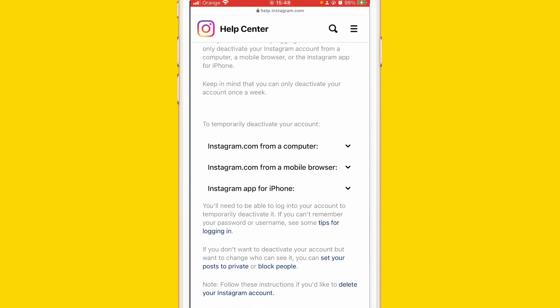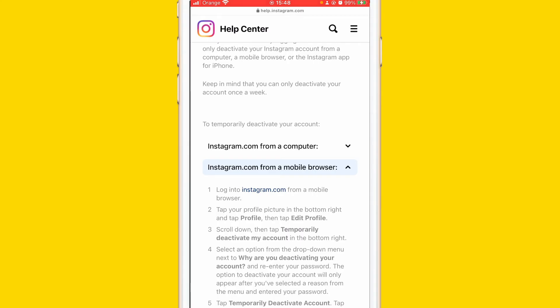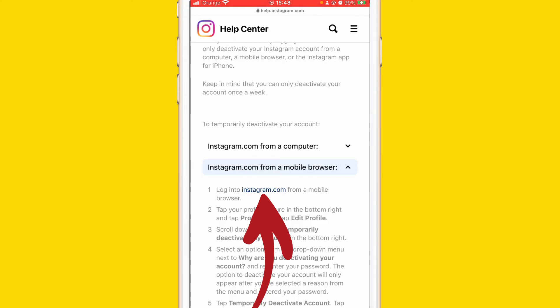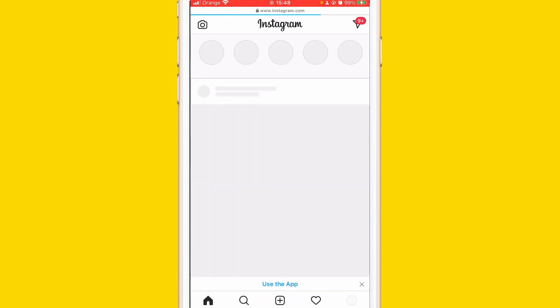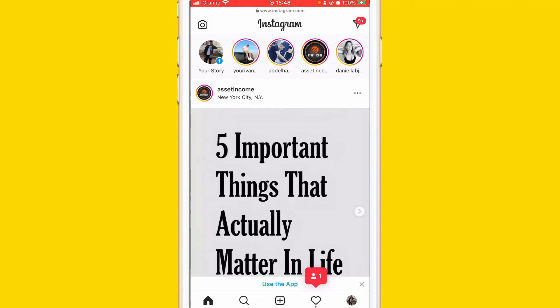You will see instagram.com from a mobile browser. Click the second option as you can see here, and after that log into your Instagram account via instagram.com from a mobile browser. Click on instagram.com and if they ask you to log in, just enter your information. If they don't, that's fine.